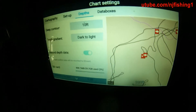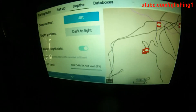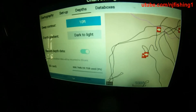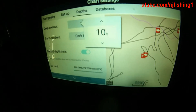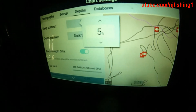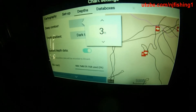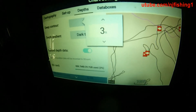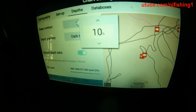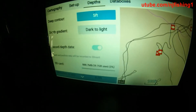The depth contour setting here — I'm not sure what this is, let me adjust it. It was set to 10 feet. I don't want 10 feet, I want 5 feet, so let me change that to 5 feet.